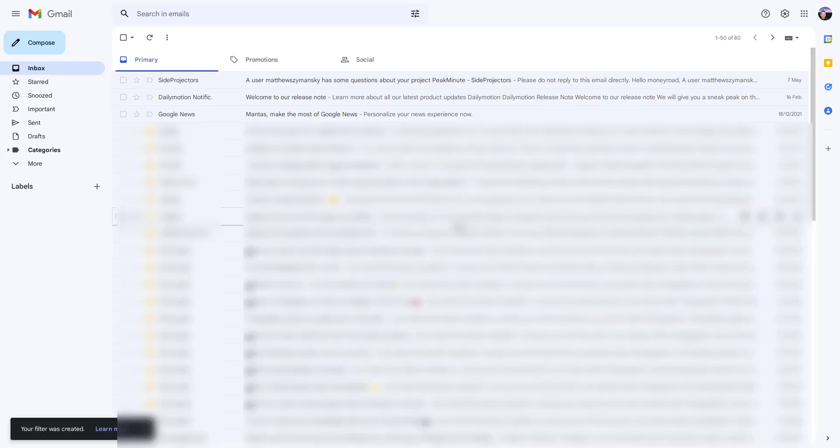In this way, you just created a rule for Google to understand that the email or domain is important. Always throw those emails into my primary inbox.